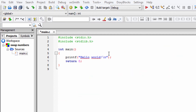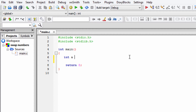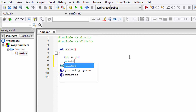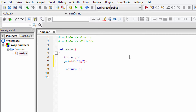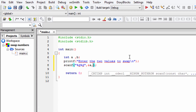Here we're going to ask the user to enter the two numbers to swap. This is a new C project I've created in my Code Blocks IDE. We're going to create two variables A and B, ask the user to enter their values using a printf statement saying 'enter the two values to swap', and then use scanf with %d and %d to receive and store the values in variables A and B.